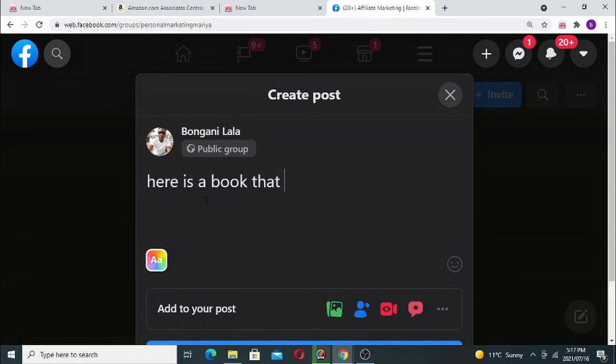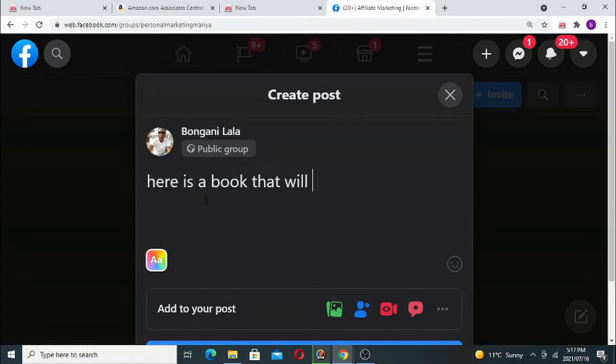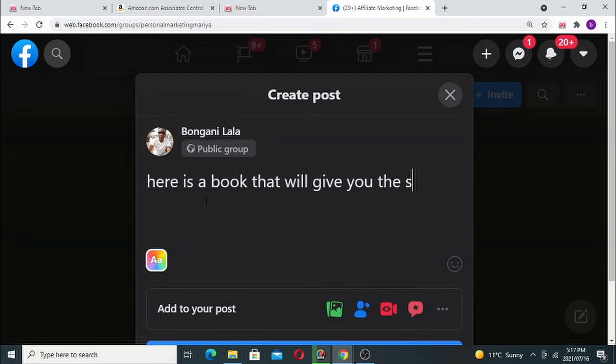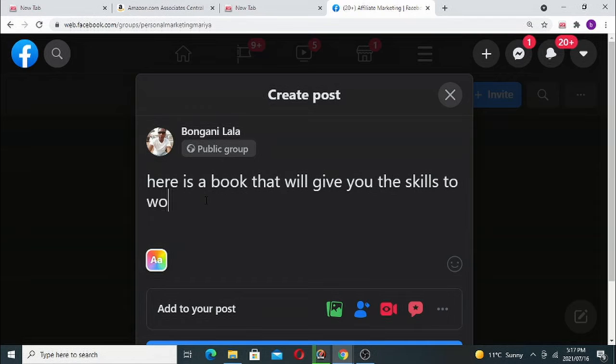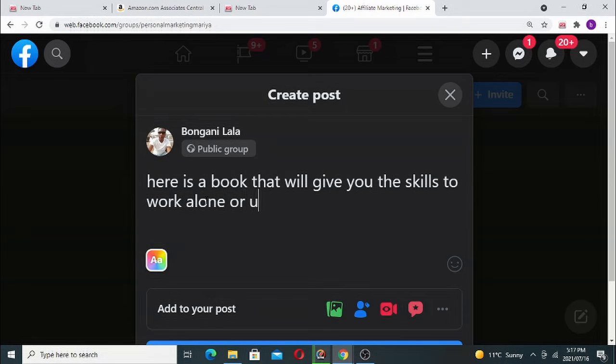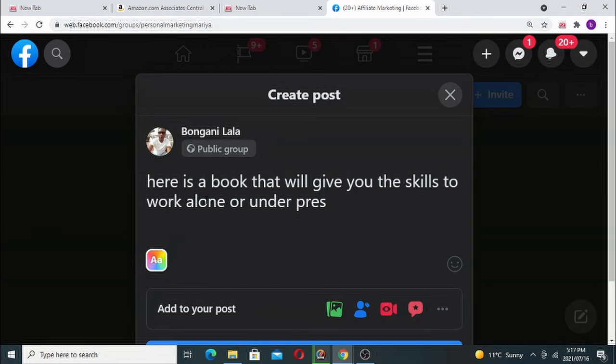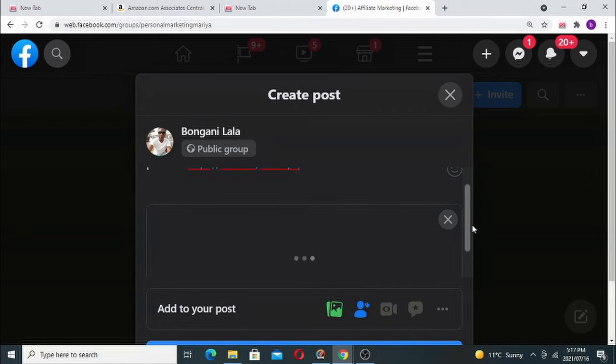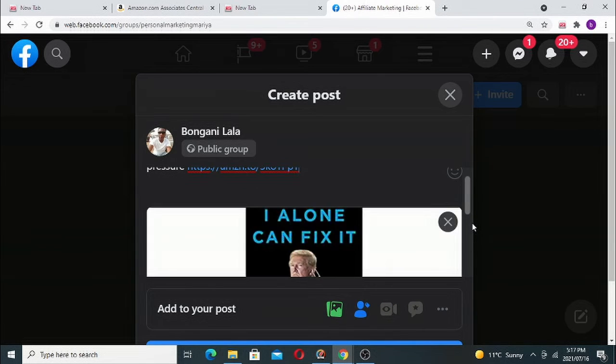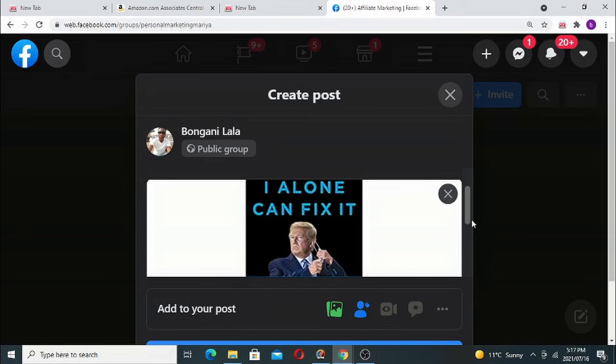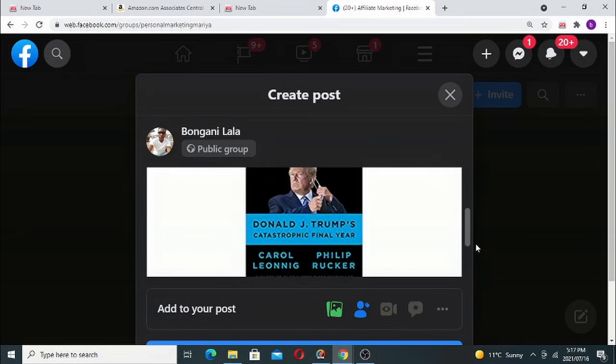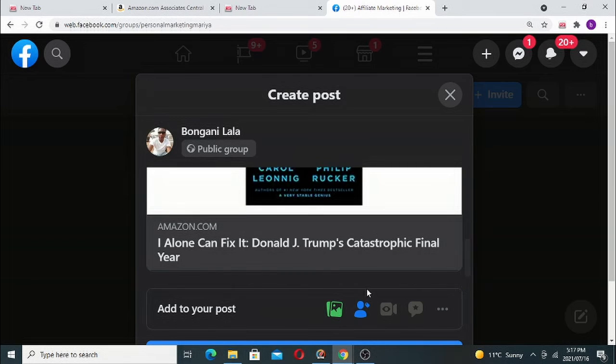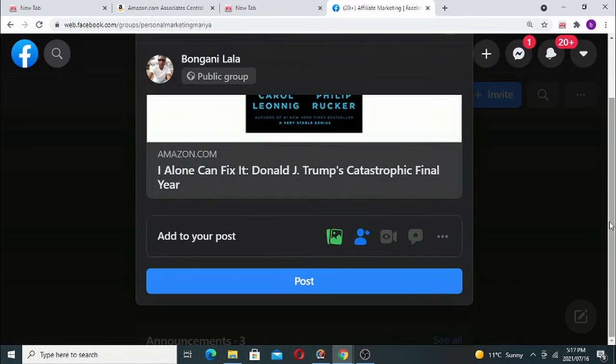Then you go here and it says 'create a public post'. Then you say, 'Here is a book that will give you the skills to work alone or under pressure.' Then you post your link here. 'I Alone Can Fix This' - now it shows that book. Then after that, you post.